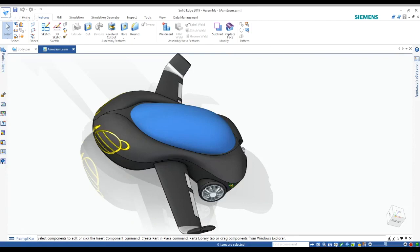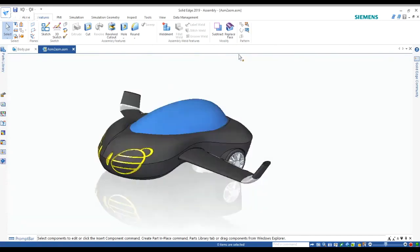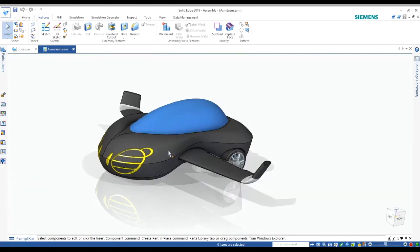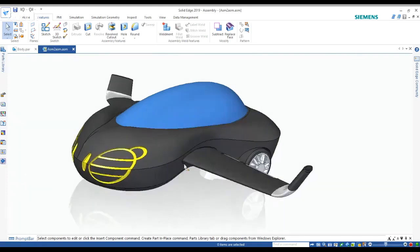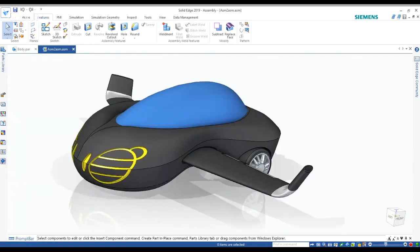This basically sums up the overall design of my car and why I chose to design it this way. I hope you guys like it. Thank you.